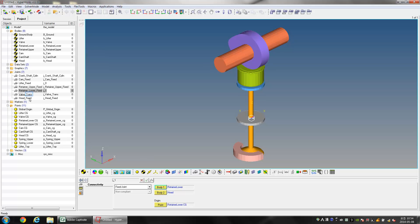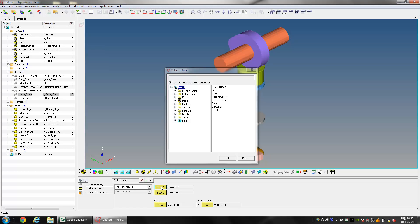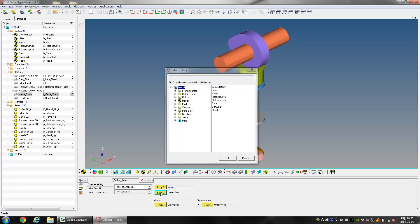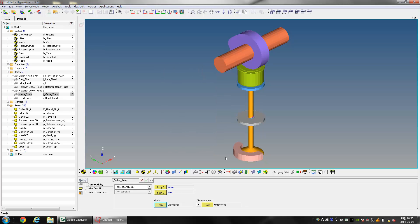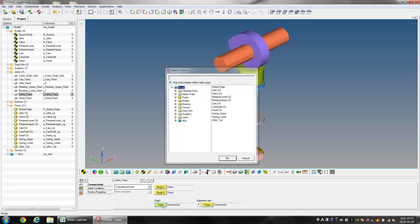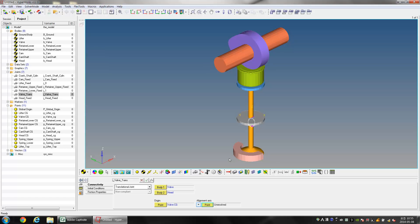Select the joint Valve_Trans. For Body 1 choose Valve and for Body 2 choose Head. Choose Valve CG as the Origin Point, and align the joint along the Global Z direction.